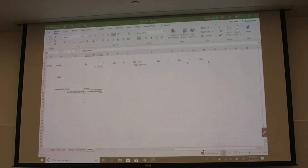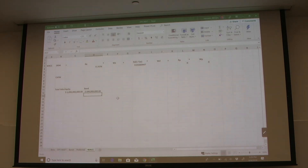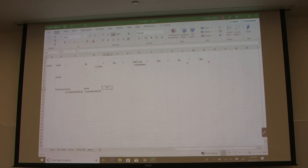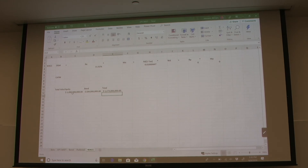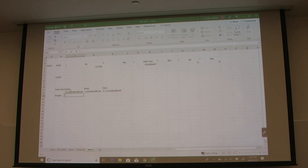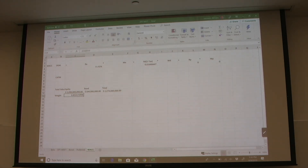So now we add these two together: total value of the firm equals equity plus debt. Now we weight each one. We take the total value of equity divided by the total value of the firm. We end up with about 85.56% equity weight. We do the same for the bond, and we're obviously going to get something a little below 15%.